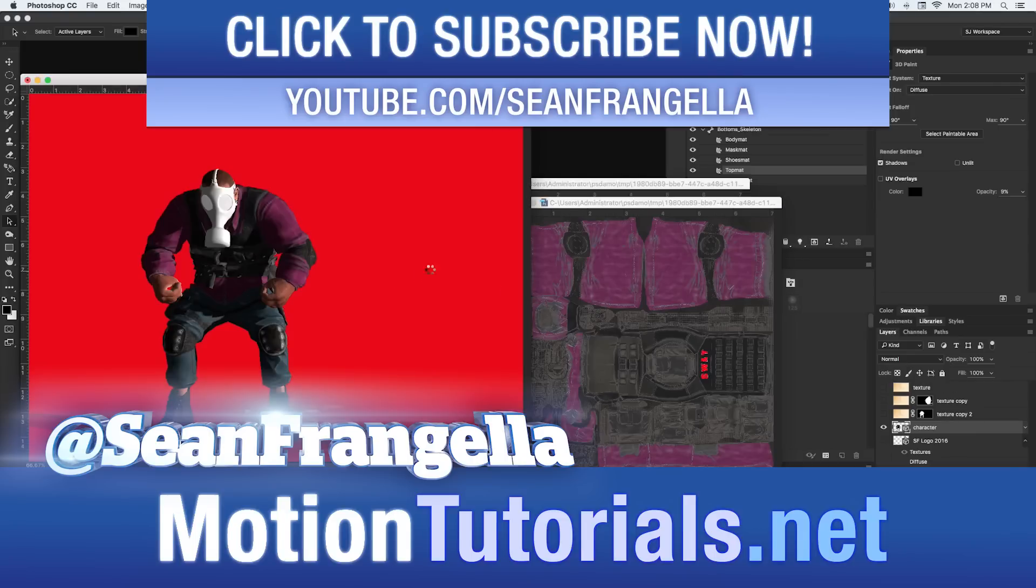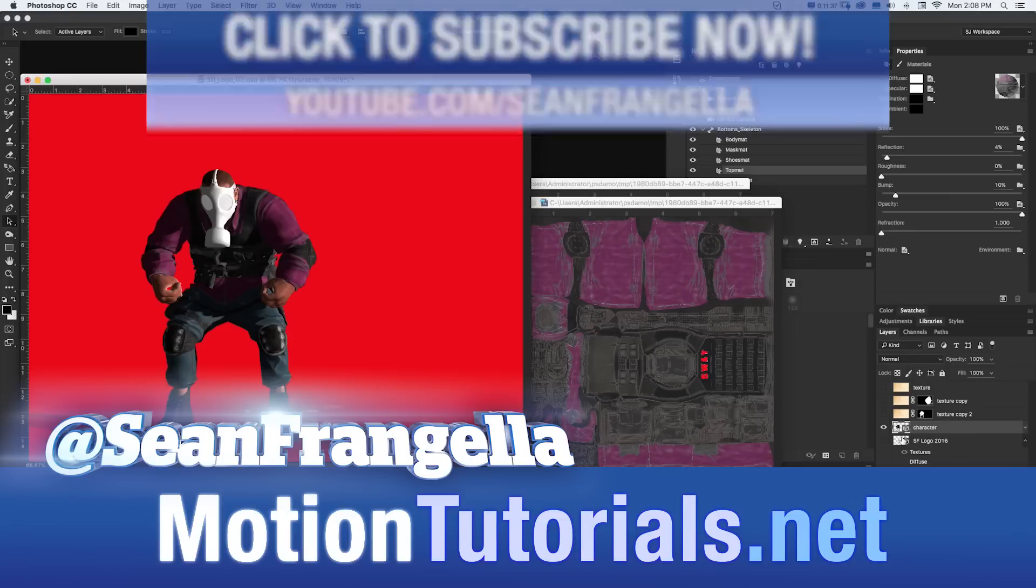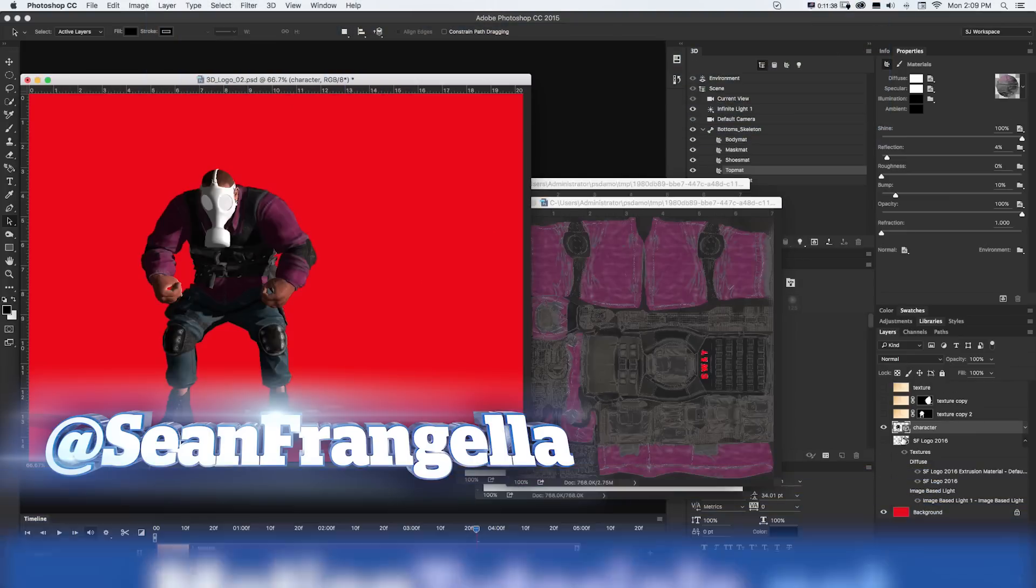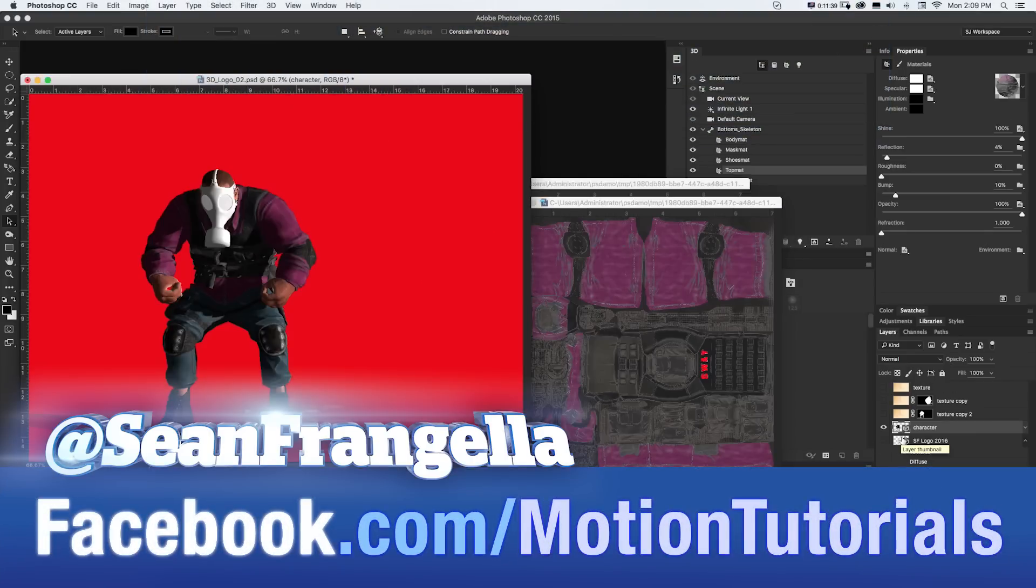And if you're into the social media, you can hit me up on Twitter. I'm at seanfrangella as well as like the Facebook page at facebook.com slash motiontutorials.